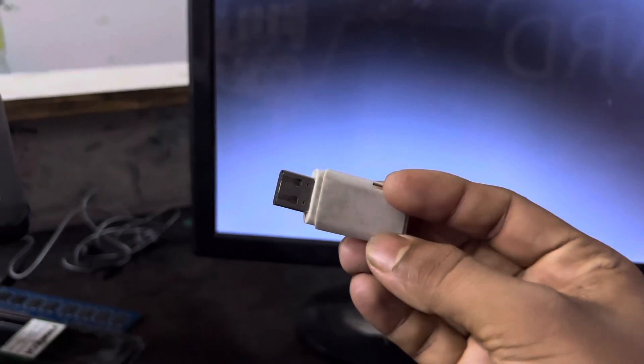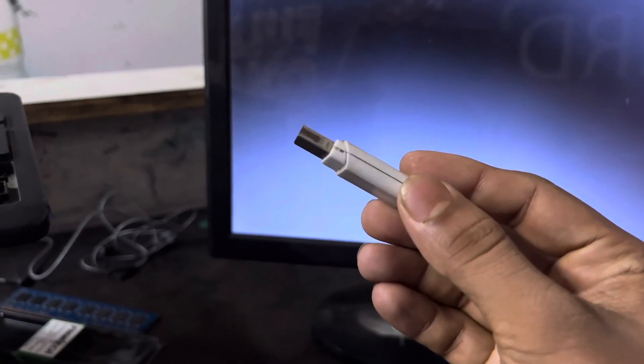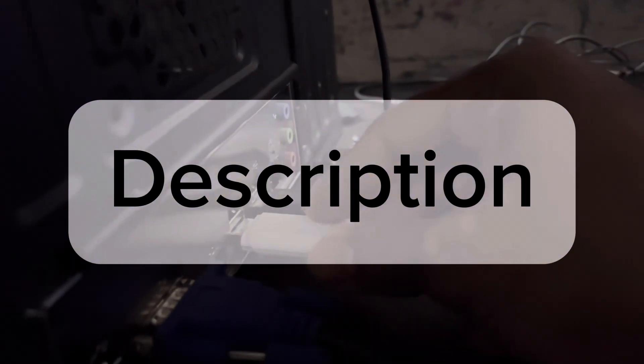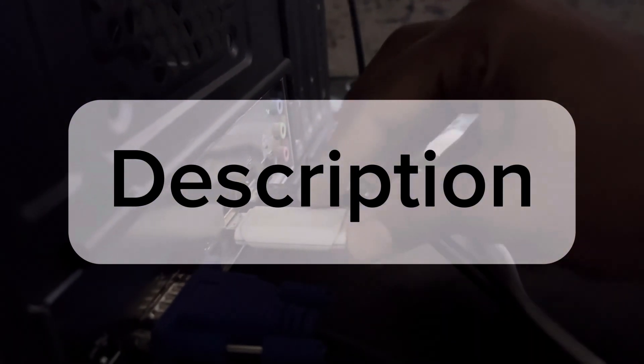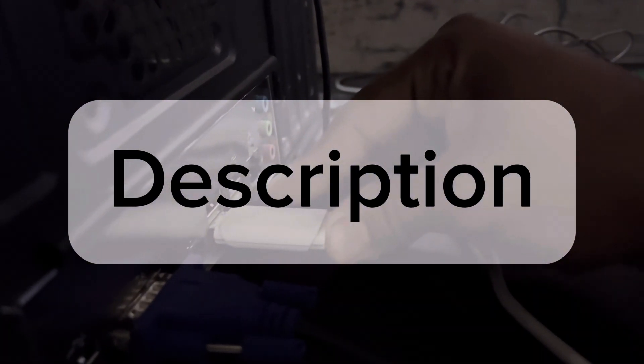So for this you need a bootable pen drive. If you do not know how to create a bootable pen drive then I'll give the link in the description. So you can see and create it.